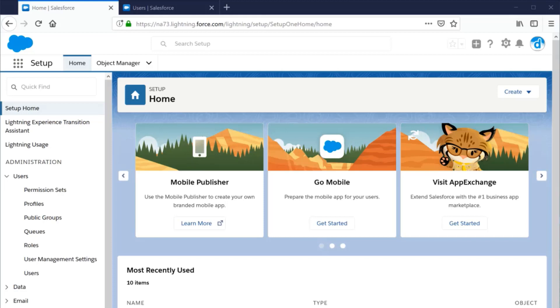So now, down to business. Anyone that accesses your Salesforce organization must have a user account. To create a new user,